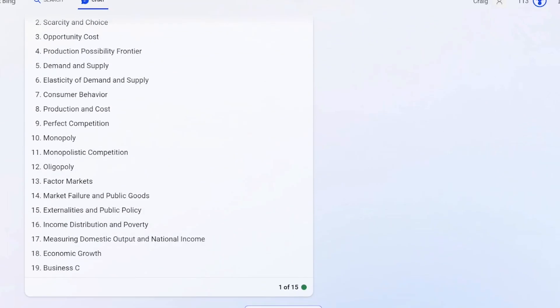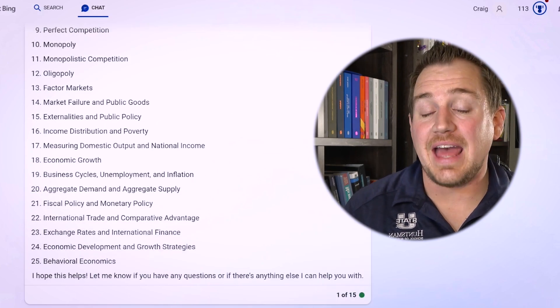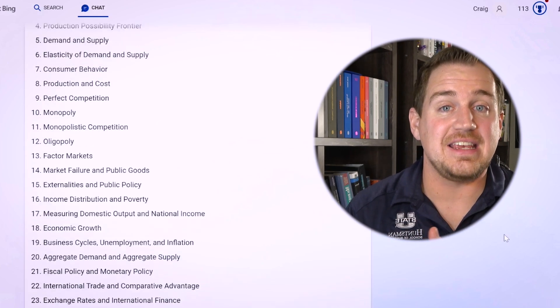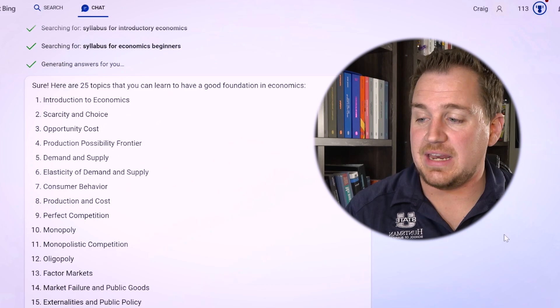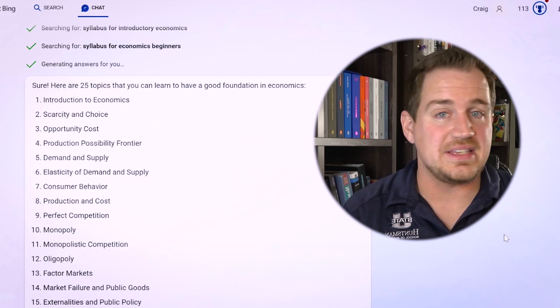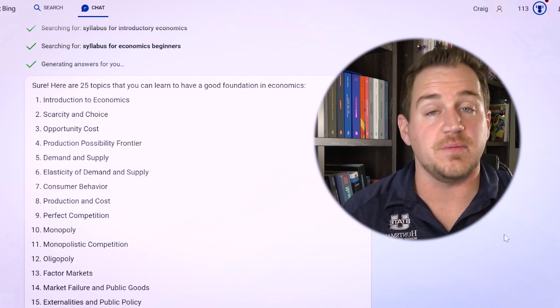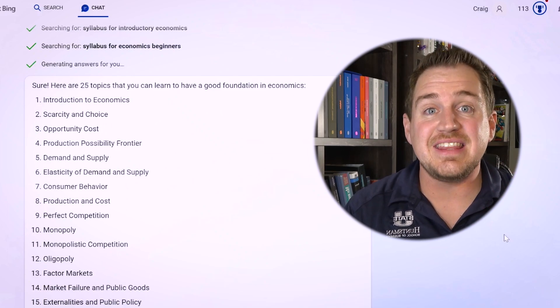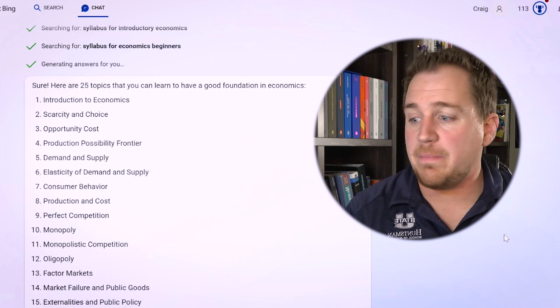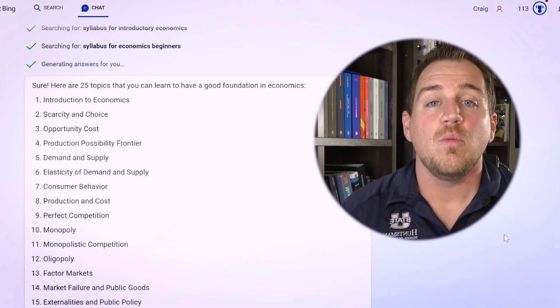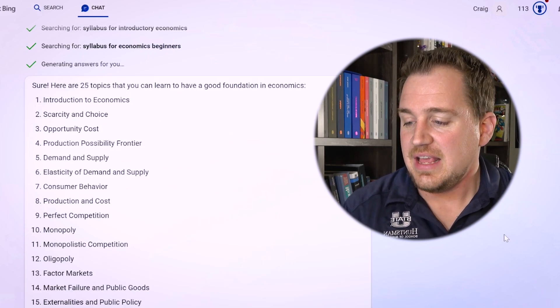It starts with introduction to economics, then scarcity and choice — that's perfect — opportunity cost, production possibility frontier, demand and supply. You're starting to see it's clearly covering the topics you really need to understand in introductory economics. Now, if you're watching this video, you're probably not in introductory economics, but you probably want to understand more about certain fields of economics, so you could easily do this same thing for a field that you're interested in.